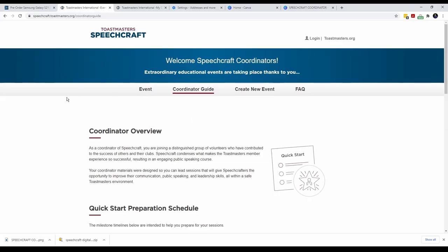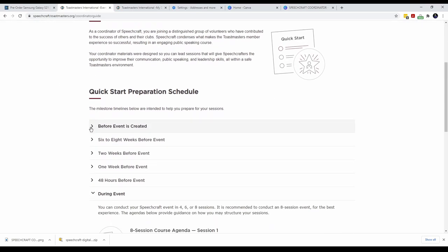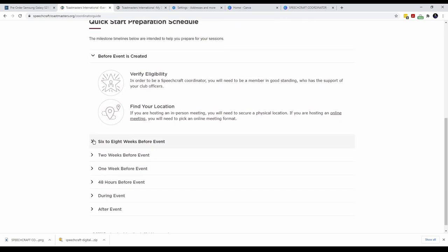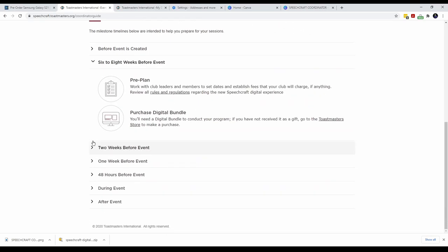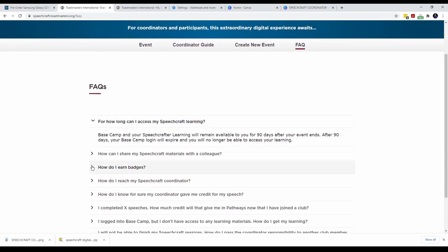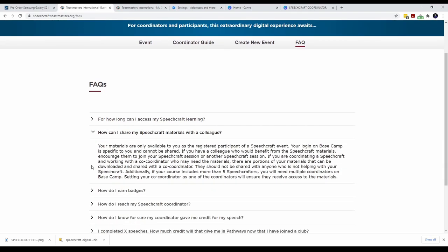Before you start planning the program, visit speechcraft.toastmasters.org. The newly designed website has detailed information that you need even before you start planning the program. A frequently asked section, FAQ, is also available to clarify common issues.